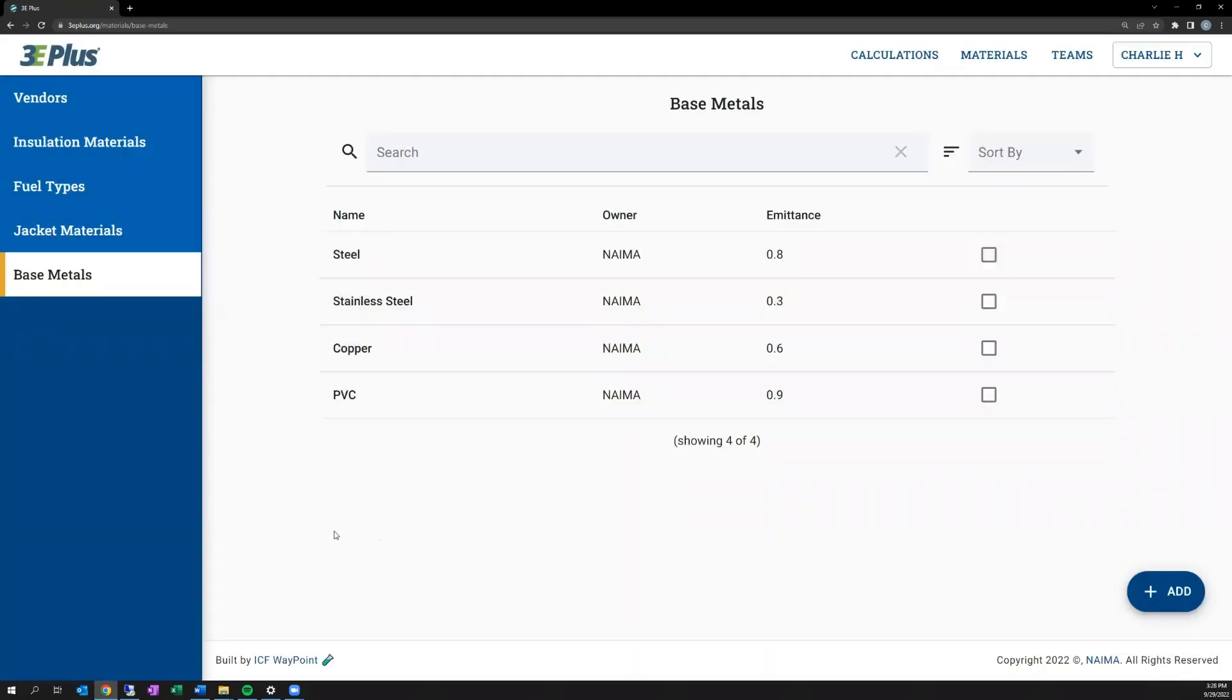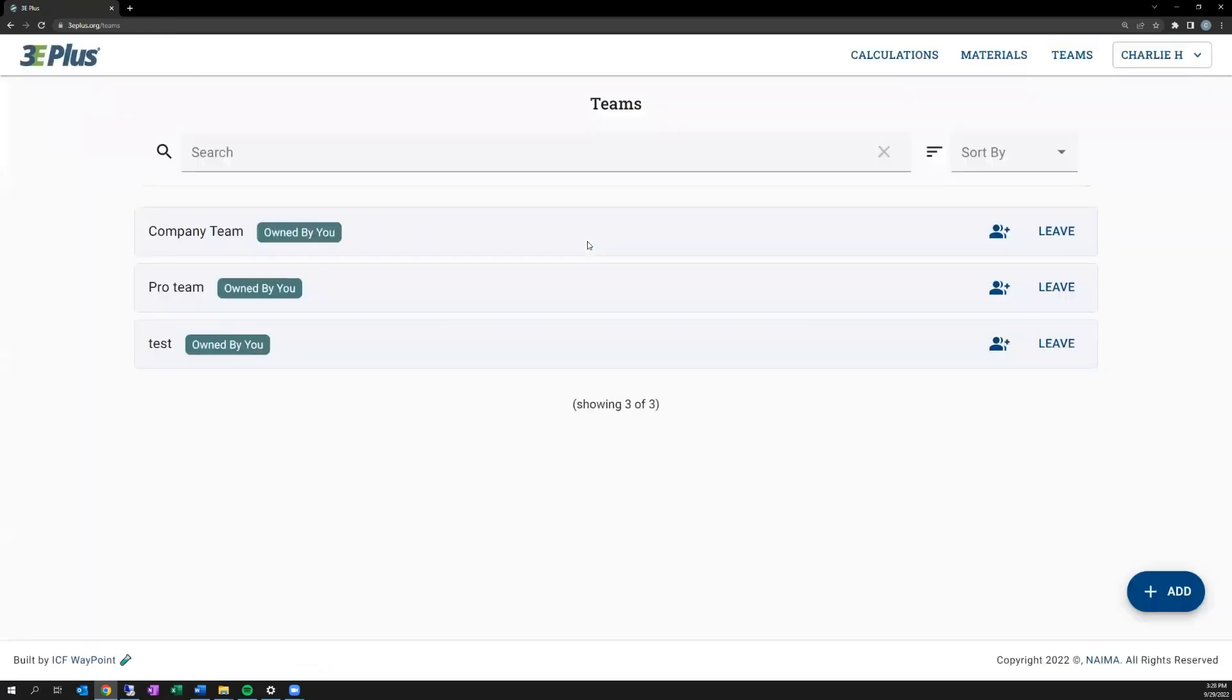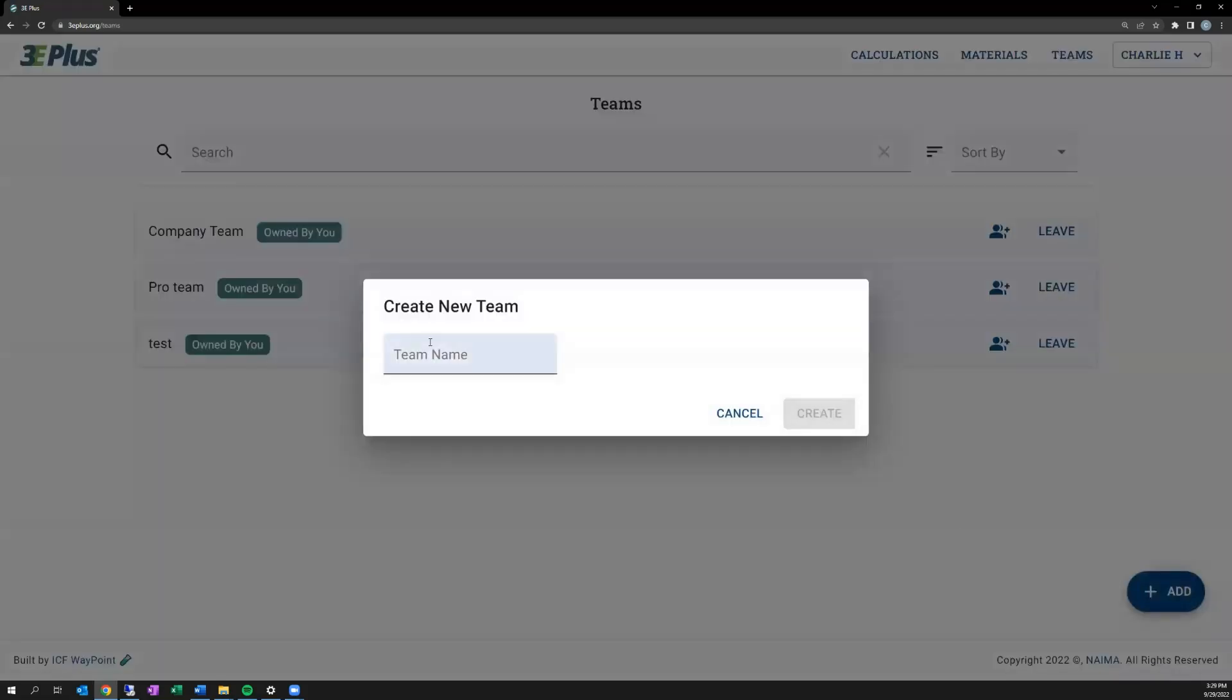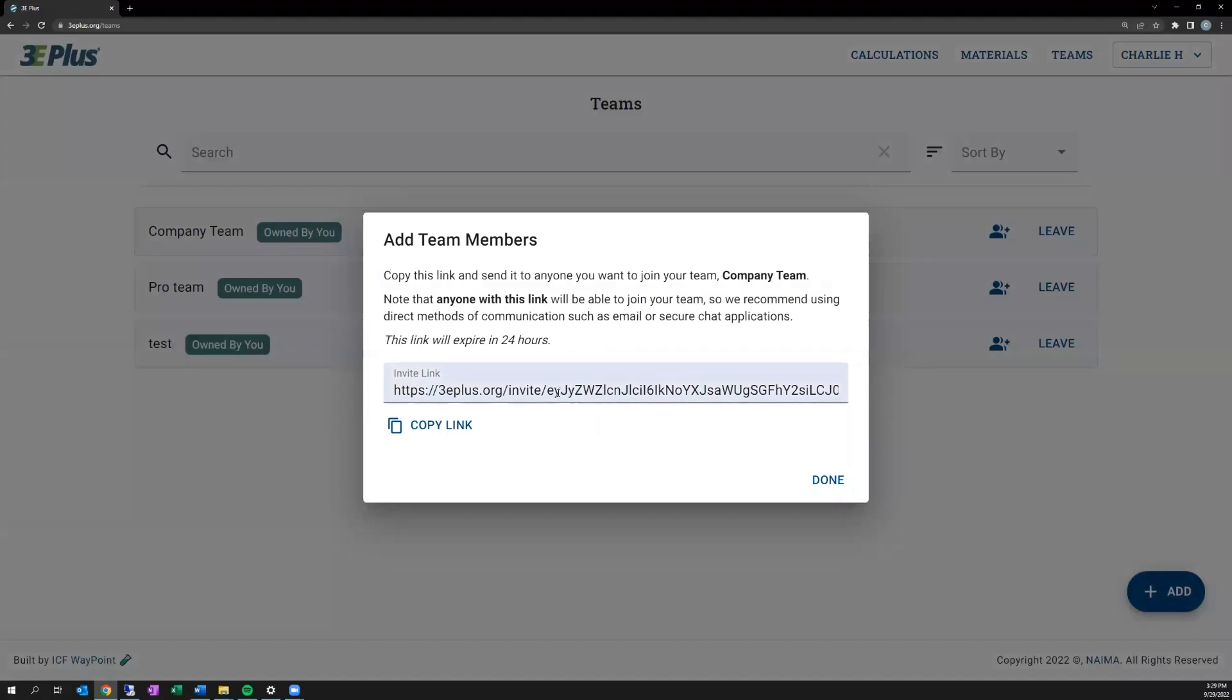So that's it in terms of inputting new materials to 3E Plus. I do want to highlight a new function in 3E Plus that allows you to share material. Going up to the teams tab in the upper right, you're able to share your material information with team members. You can create a team, and I created one here called Company Team by adding a team name. Then you can add people to that team by sharing a link with them. They can follow it once they're logged into their 3E Plus account. Once they're part of the team, they'll have access to any of the materials shared with that team going forward.